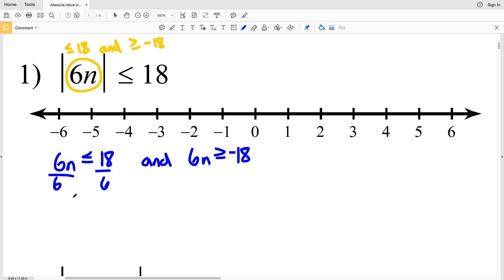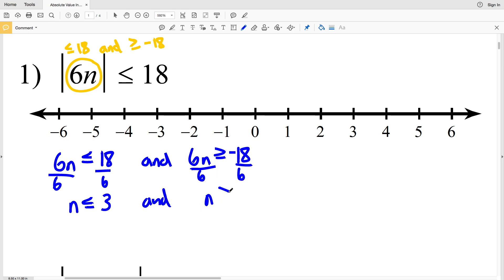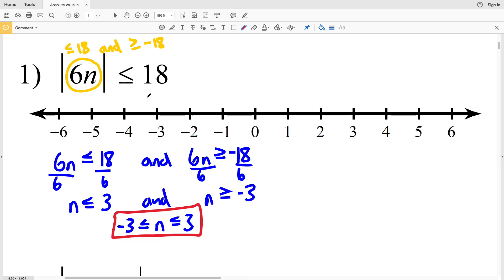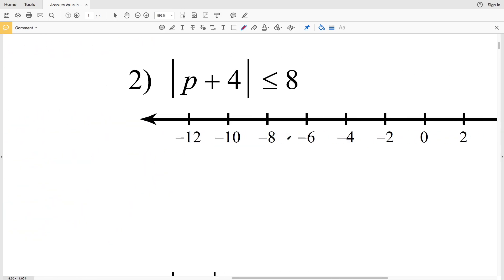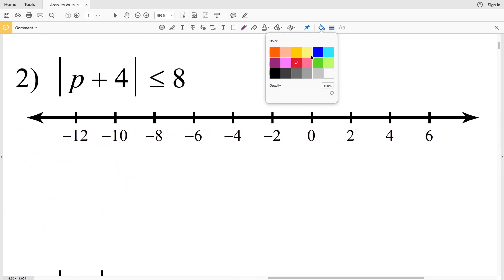I'm going to divide by 6: 6n ≤ 18 gives n ≤ 3, and dividing the other side by 6 gives n ≥ -3. So I can write this as -3 ≤ n ≤ 3. When I graph this, I'll circle and fill in -3, circle and fill in positive 3, and shade everything in between.